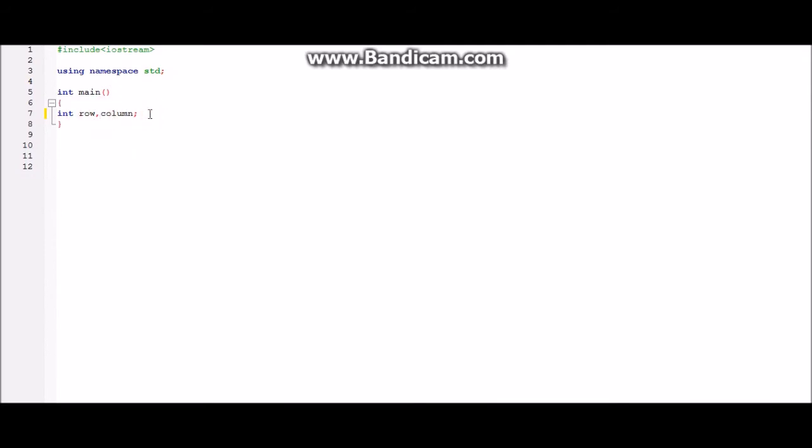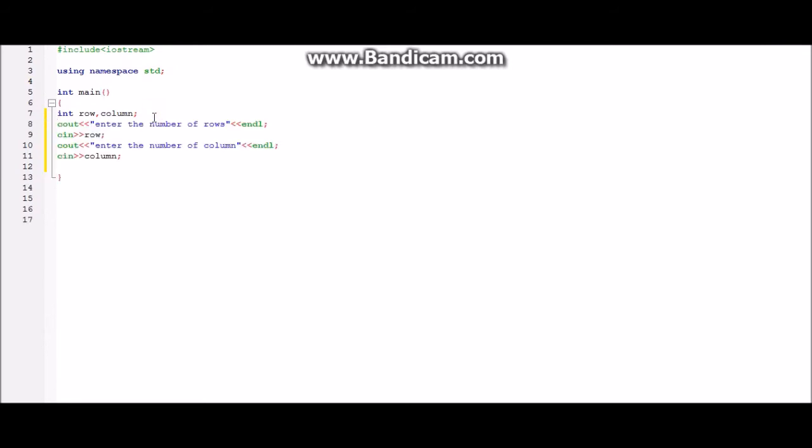Now the next step is to ask for input and to do so we use C ins and C outs. So this is the way we will be using to take input from the user. This will take input from the user for the row and this one for the column.